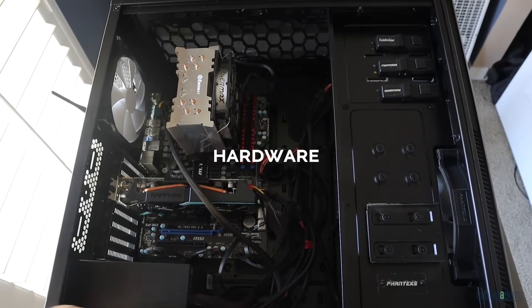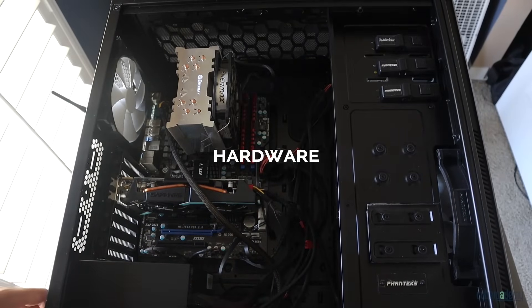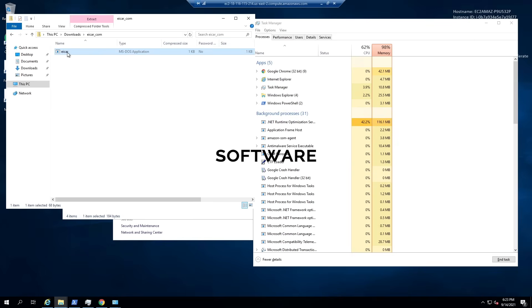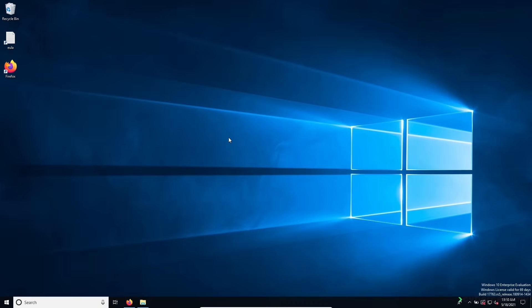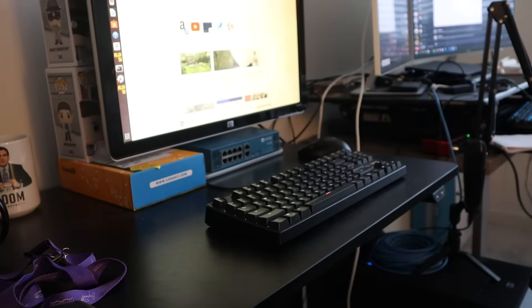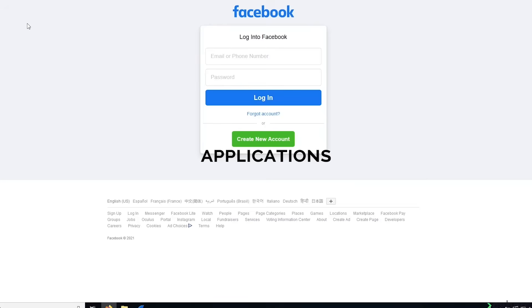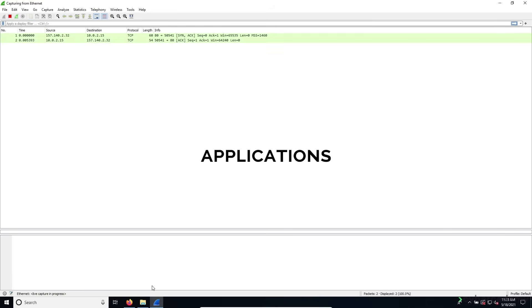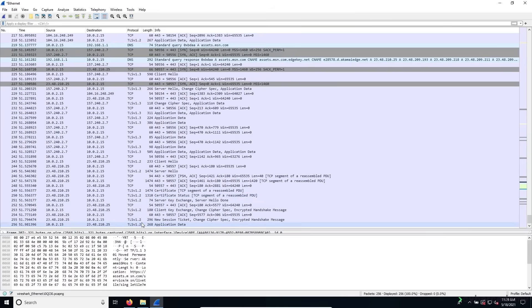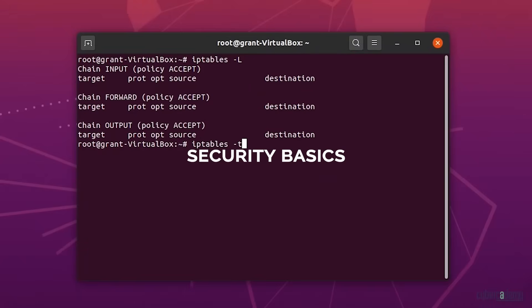What exactly are the IT fundamentals? In my opinion, they cover a few different categories: hardware, which are the physical parts of a computer; software, which includes tools and data that tell the computer how to work, such as operating systems and applications like Windows 10 or Linux; networking, which is the exchange and transportation of data between computing devices; applications, which are programs used for specific tasks like word processing or email; and security basics, which are added elements on top of all those categories.